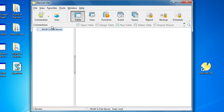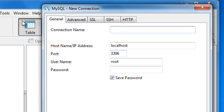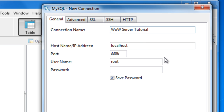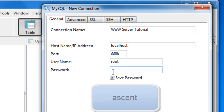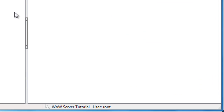In NaviCat, go to File, New, MySQL — or it should automatically pop up the new connection dialog. The connection name can be anything; I'll put WoW Server Tutorial. Leave everything the same except the password, which must be 'ascent' — A-S-C-E-N-T. Then click OK. There you go.